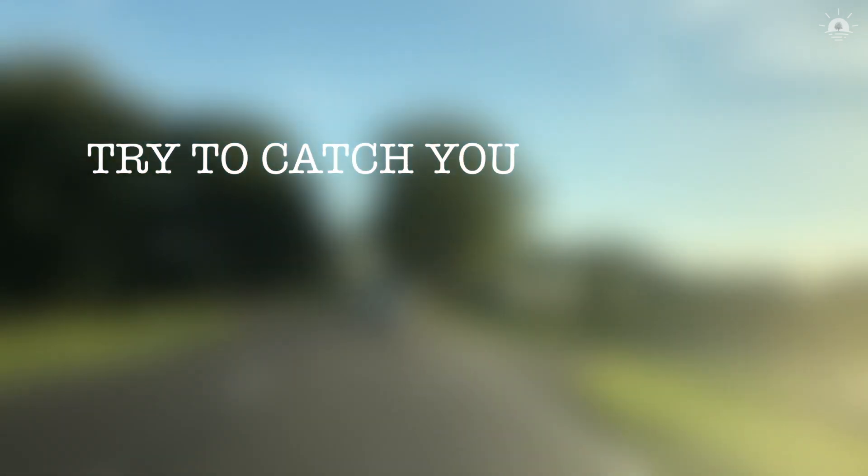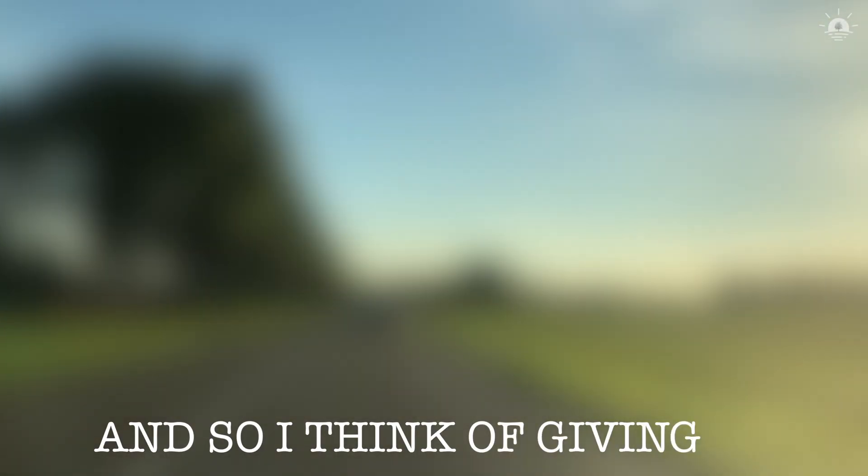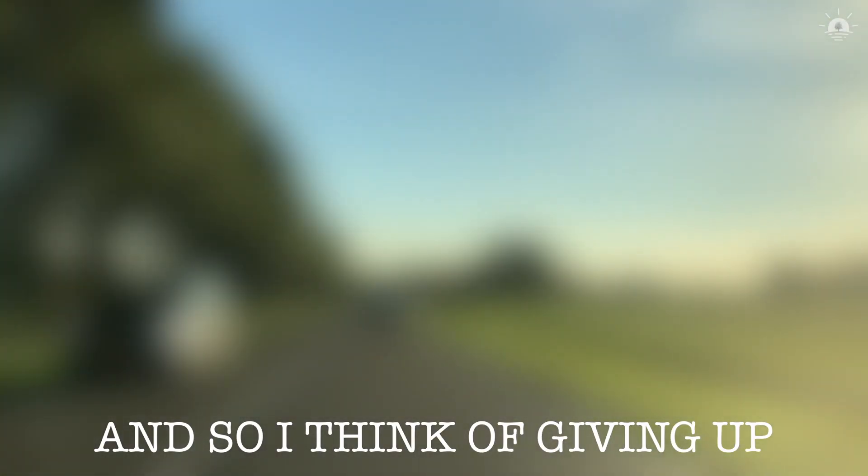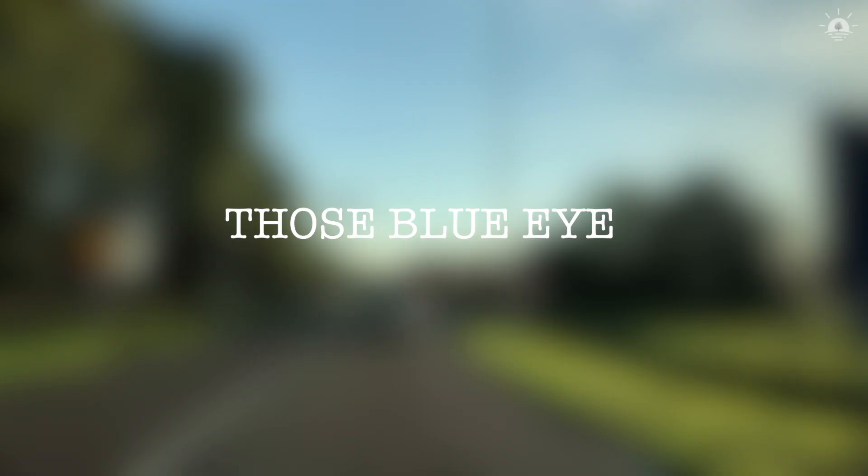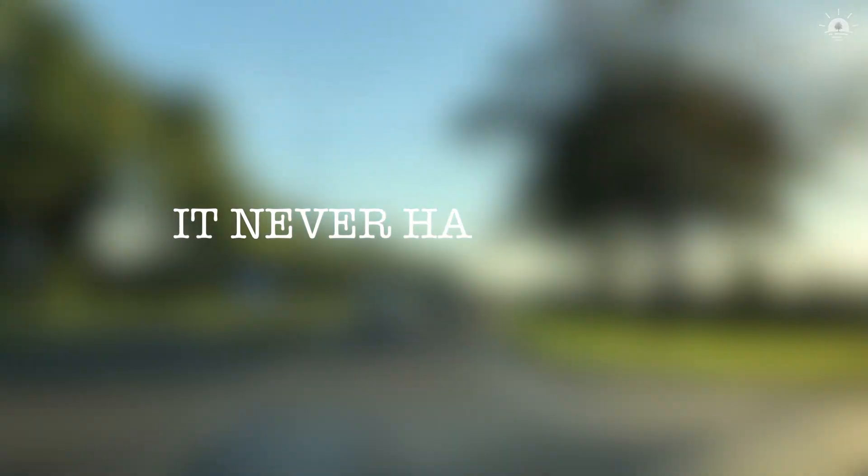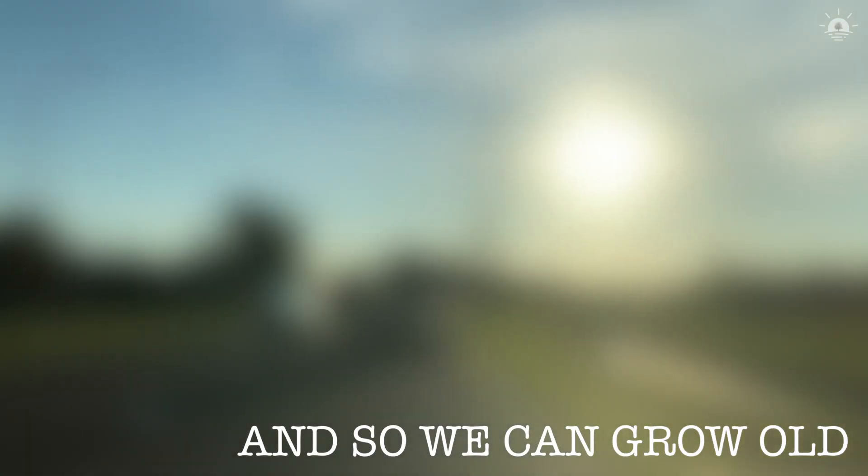I try to catch you, but you're 15 miles away and so I think of giving up. The blue eye I hope never has to stop and so we can grow old together.